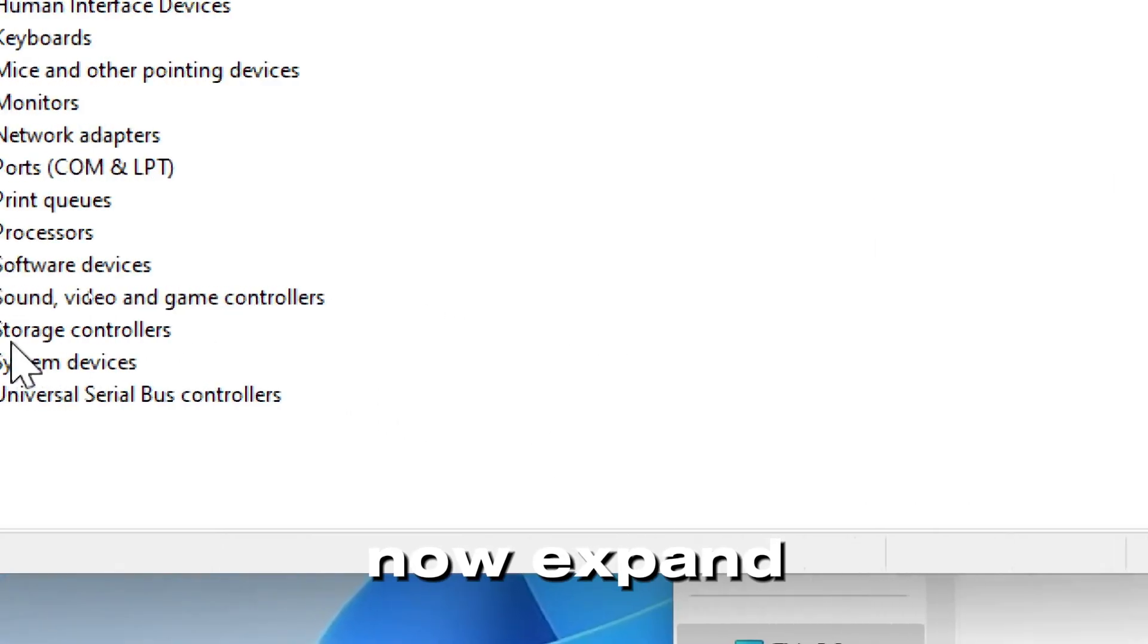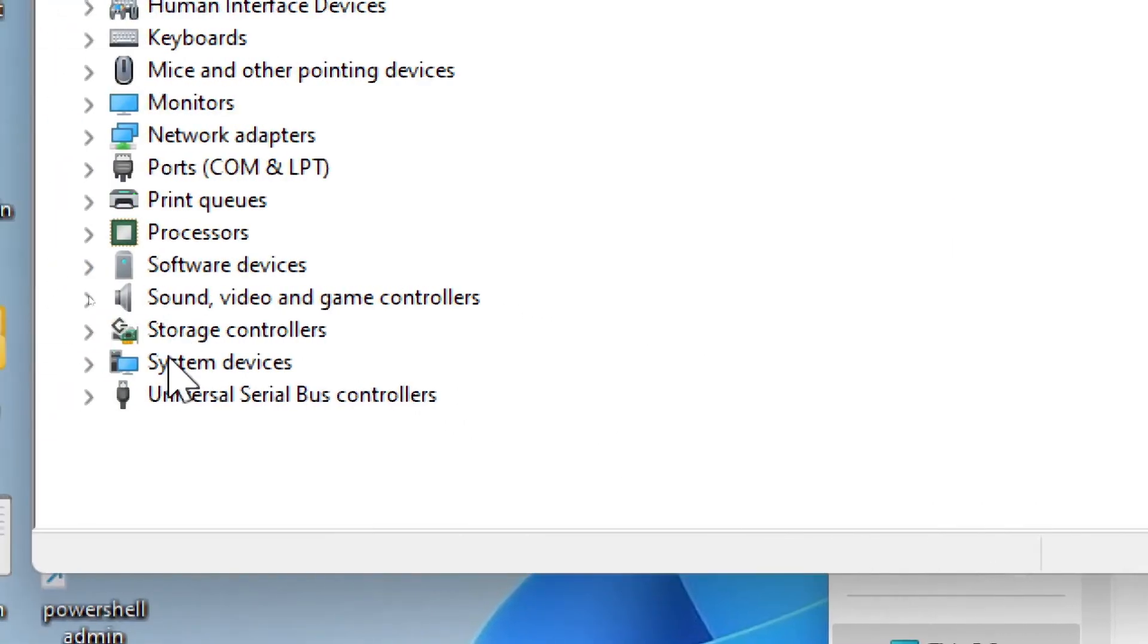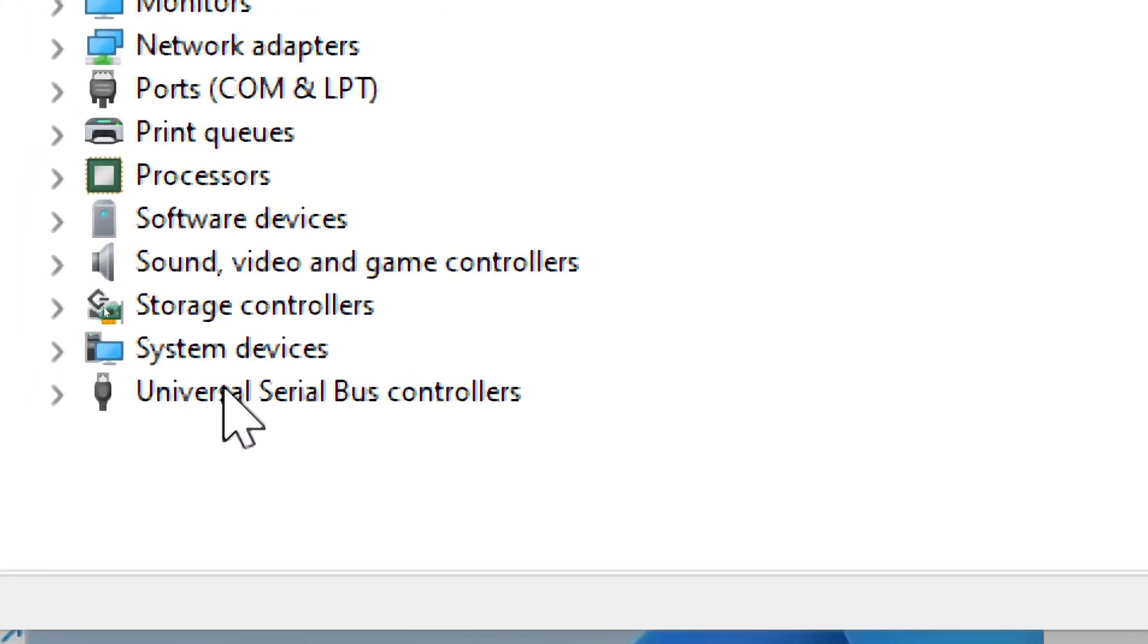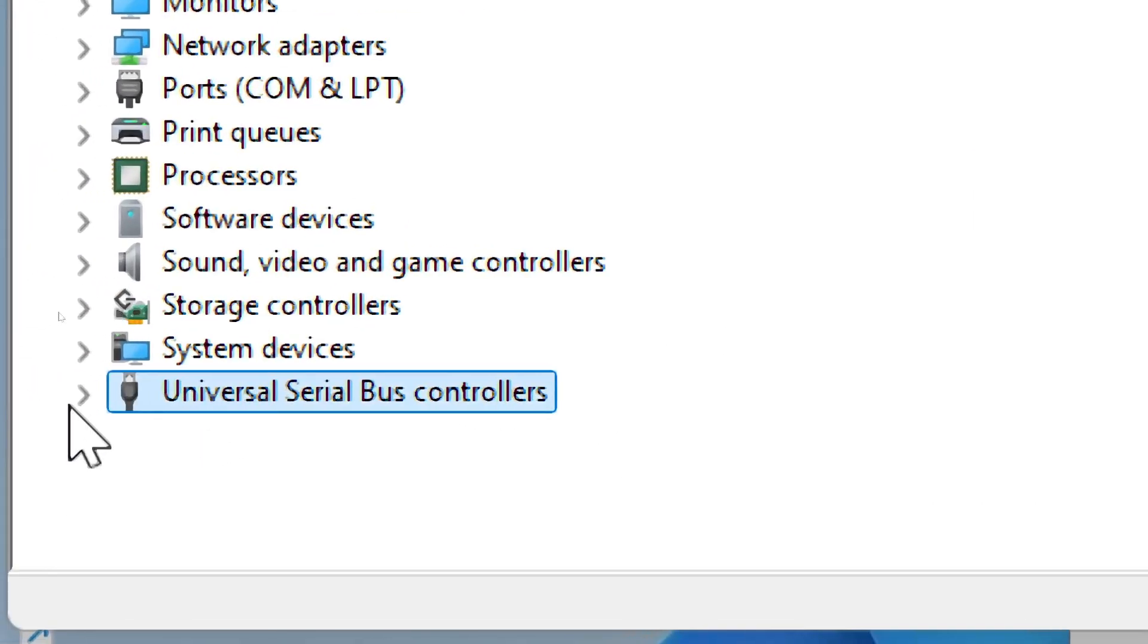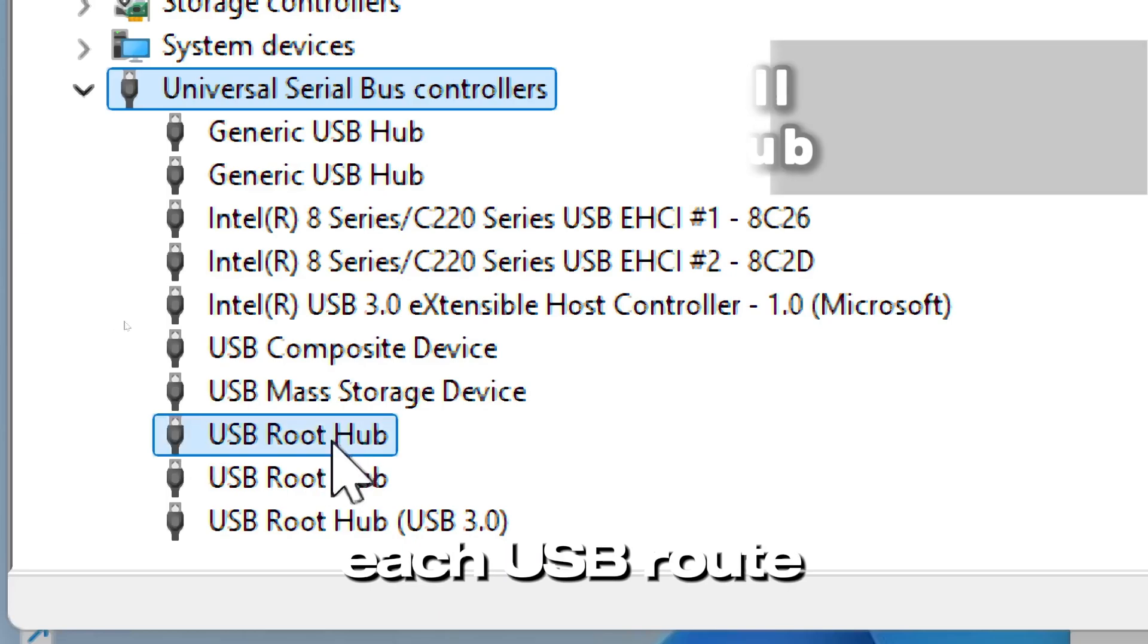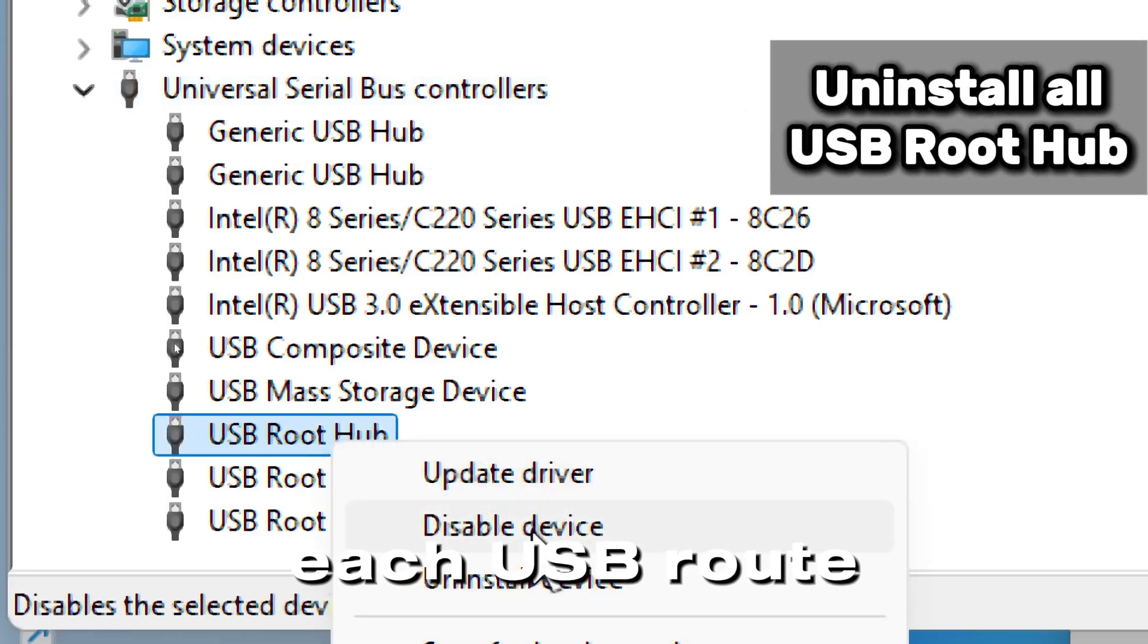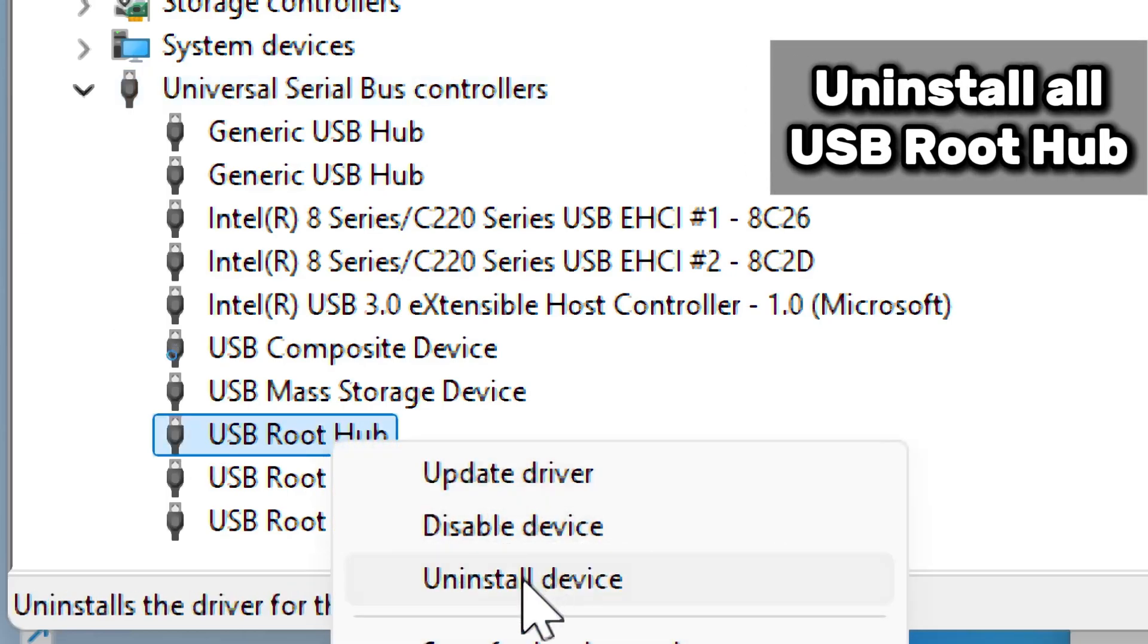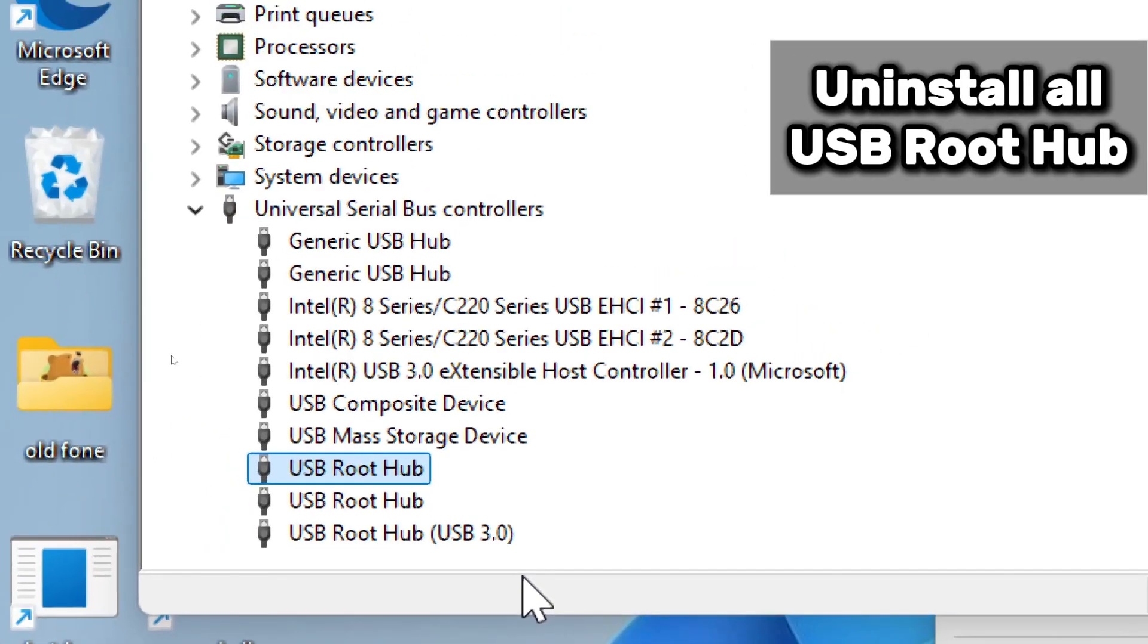Now expand Universal Serial Bus Controllers, right click each USB Root Hub, and select Uninstall.